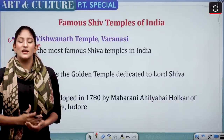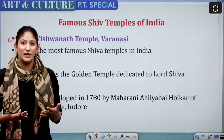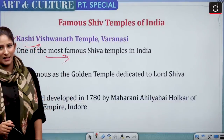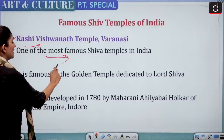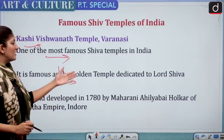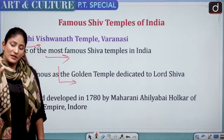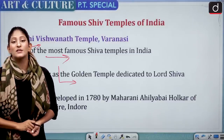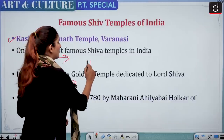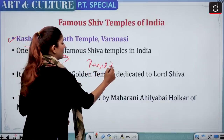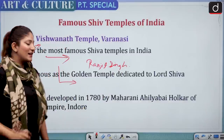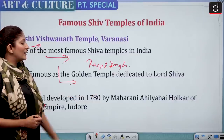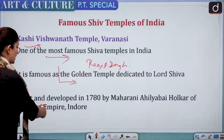Kashi Vishwanath was known as the golden temple dedicated to Lord Shiva. The gold used to cover the dome of the temple was gifted by Maharaja Ranjit Singh of Punjab. The temple was built and developed in 1780 by Maharani Ahilya Bai Holkar of the Maratha Empire of Indore.